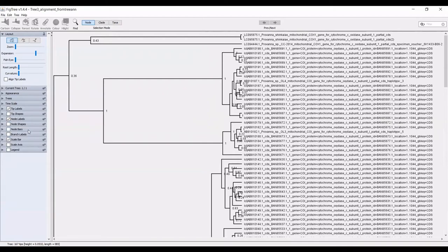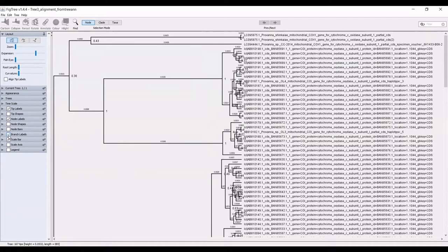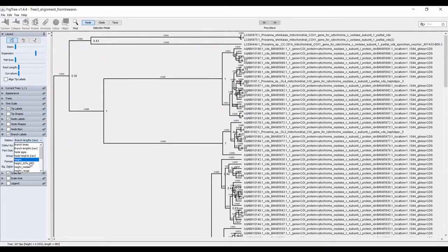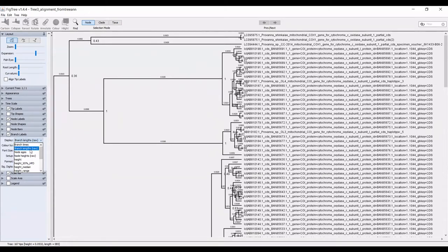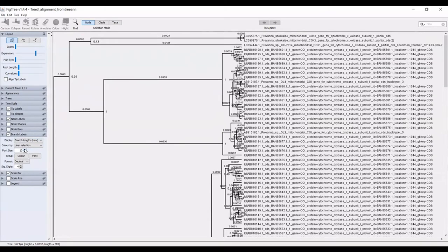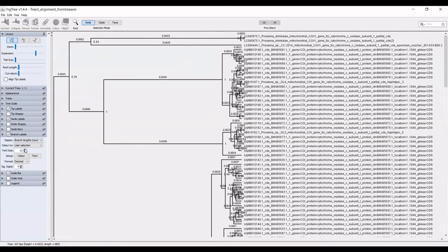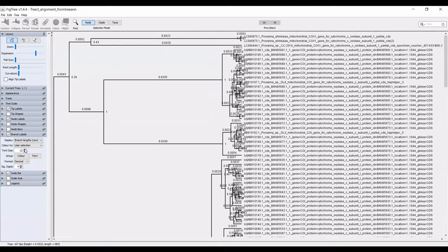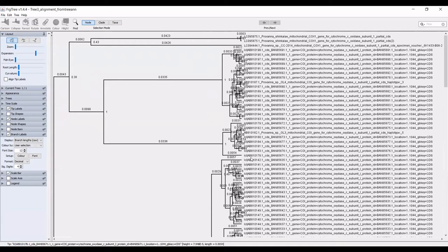You can also select branch labels. If you select that, you can choose from a variety of different data to have displayed here. I typically have the branch lengths displayed. Again, you can adjust the font size and what I use this for is this is a way to calculate the actual distance between taxa on the tree.